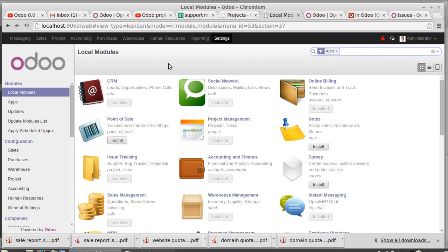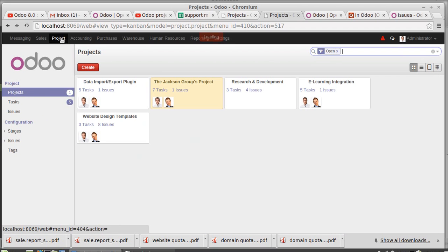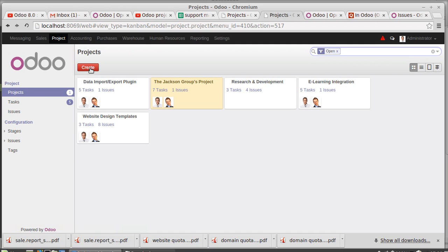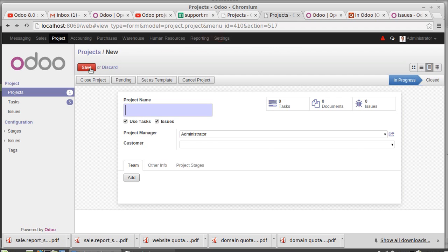After that you will get a menu named Project. In software firms, most of the software firms, it's really important to have a project module. When you're going to have a new project, then create a project. Project named E-learning.